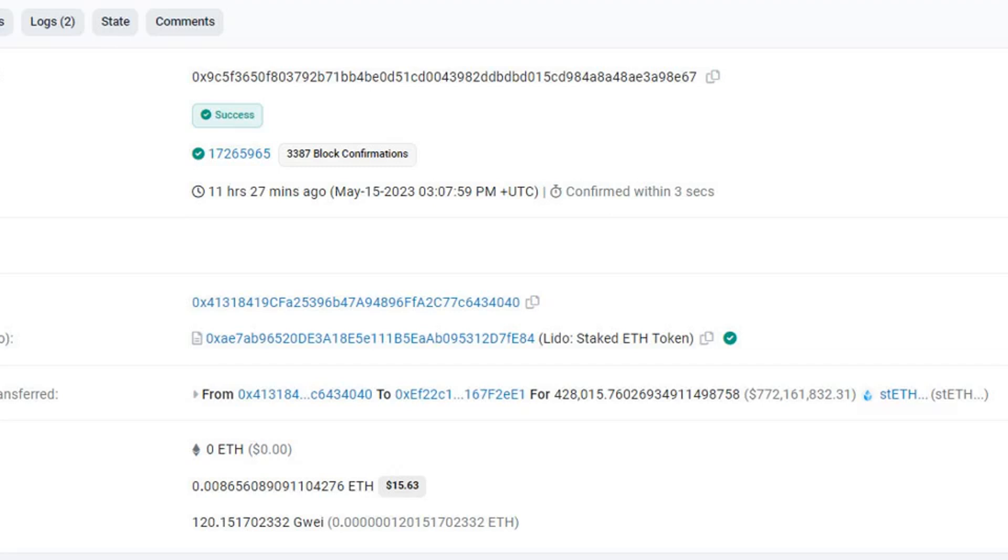On May 15th, a transaction was identified on Celsius wallets for 428,015 stETH (Lido staked ether) to the Lido staked Ethereum wallet. The whopping stash was worth $781 million at the time of transfer, which some believe is in preparation for withdrawal.